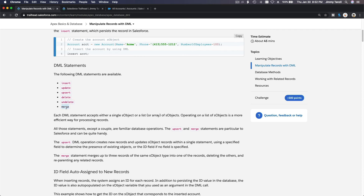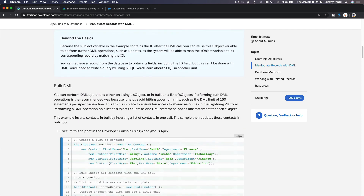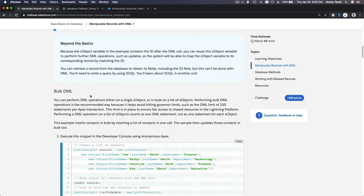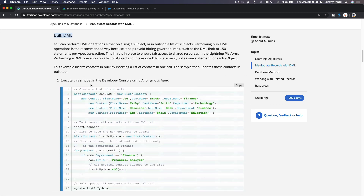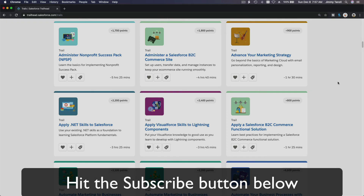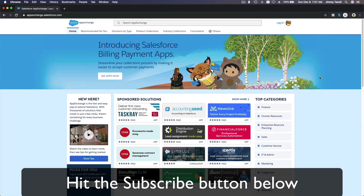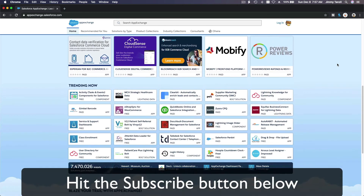So undelete is done. Merge and upsert we'll cover a bit later. I'm going to cut the video here so it's not too long. In the next video we'll discuss bulk DML — beyond the basics, beyond a single sObject variable. The sObject variable in the examples contains the ID, which you can use to do other operations.